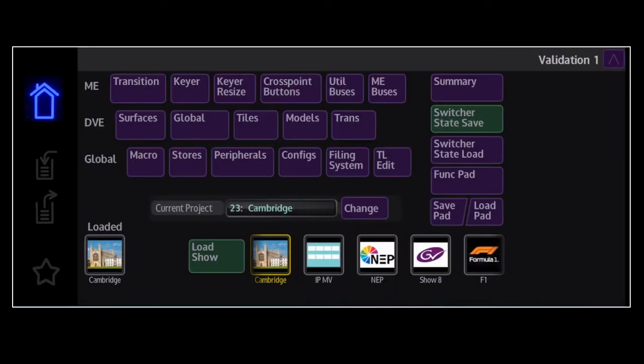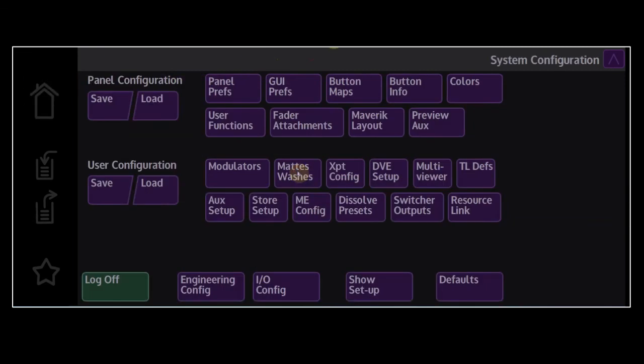Many GUI settings can be changed in the GUI preference menu. This page can be found from the home page by hitting configs, and then in the panel configuration section, you'll see GUI prefs.